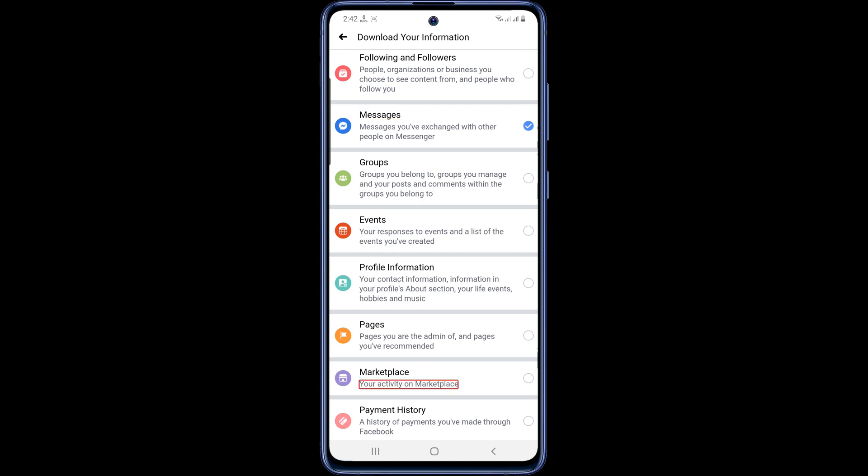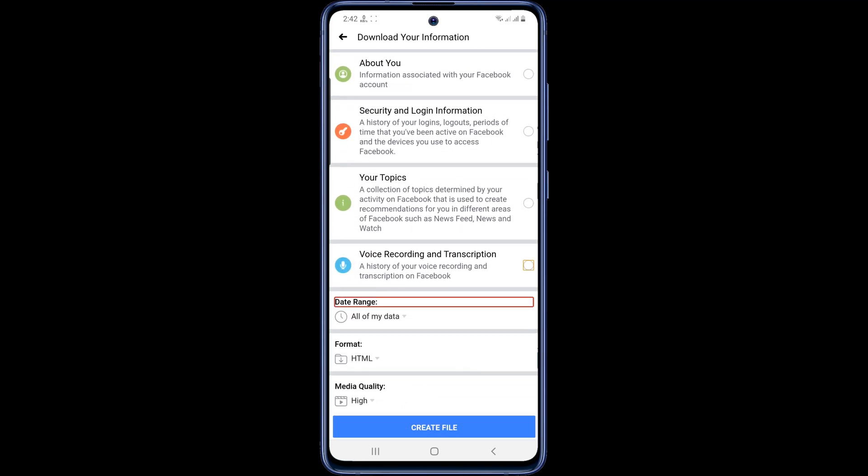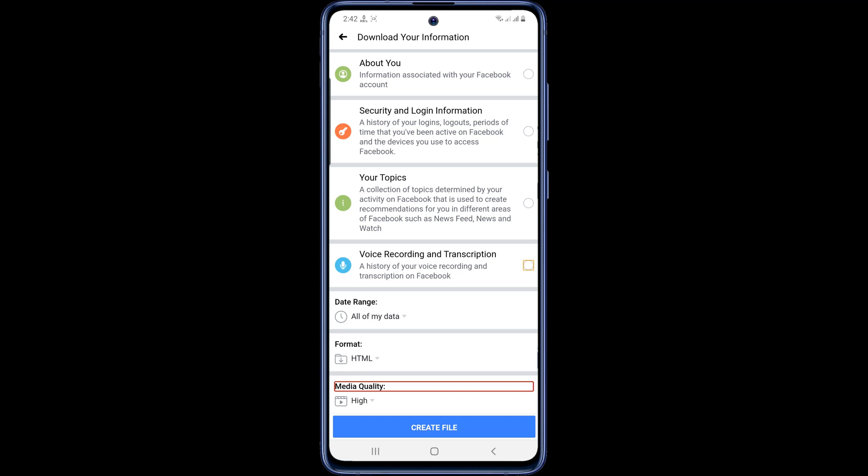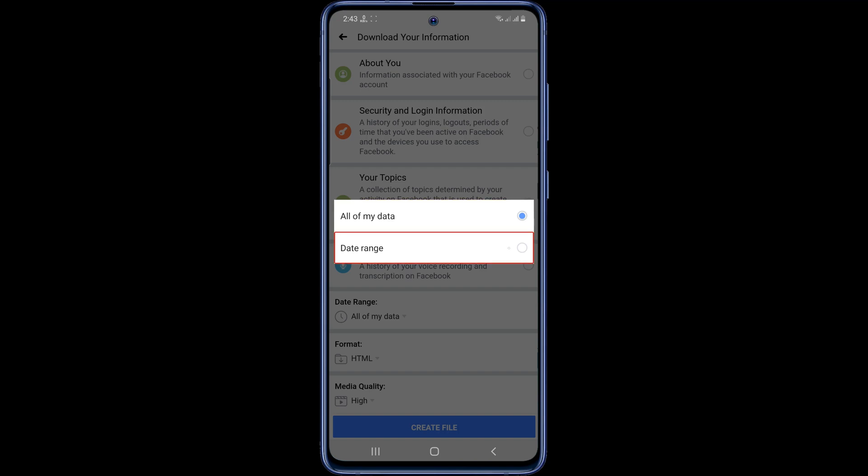Now you scroll to the bottom of the page. Here you will find three options: date range, format, and video quality. In these three options you have to select what you need. For example, here I am selecting the date range for six months. You can select all of my date if you want. It will restore all your messages from beginning to end.